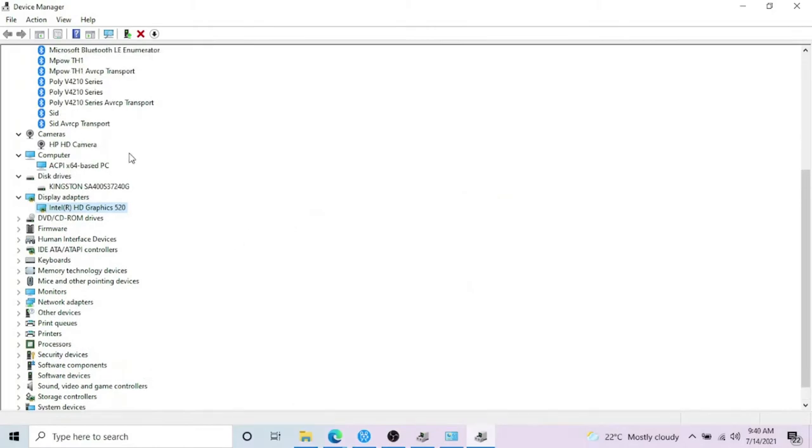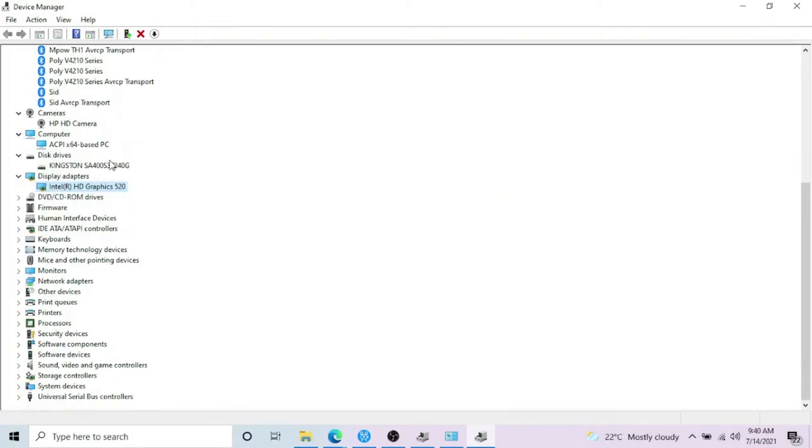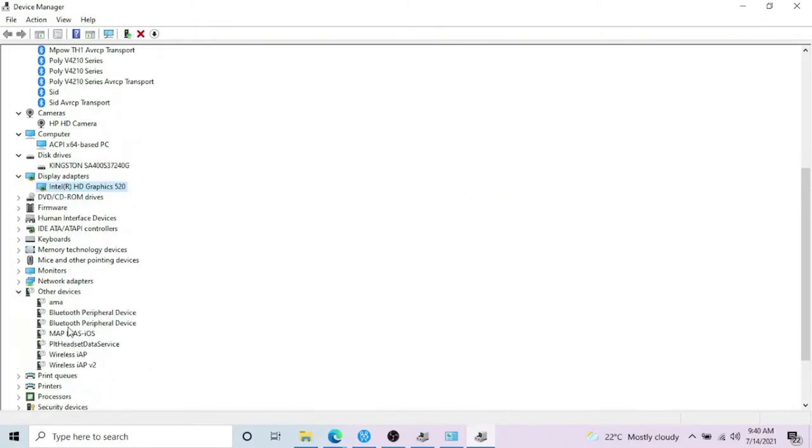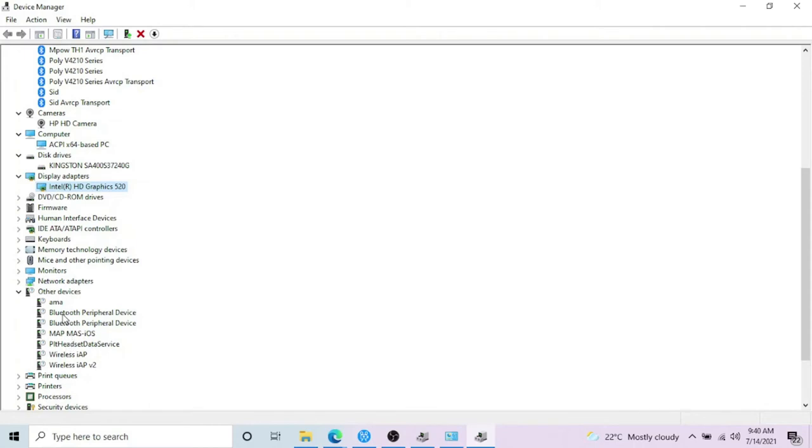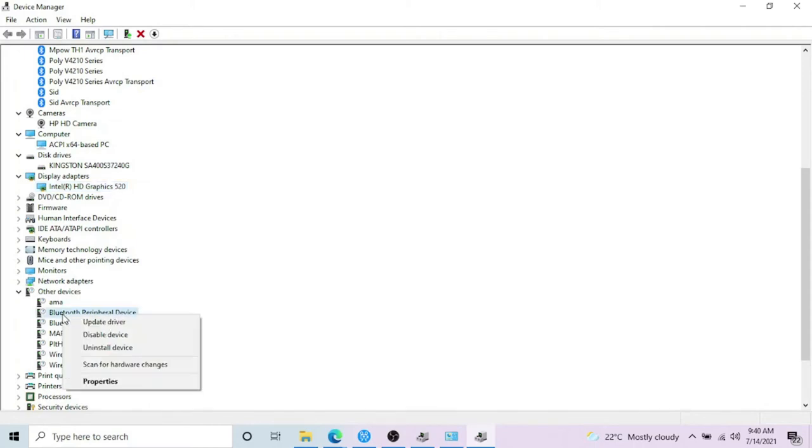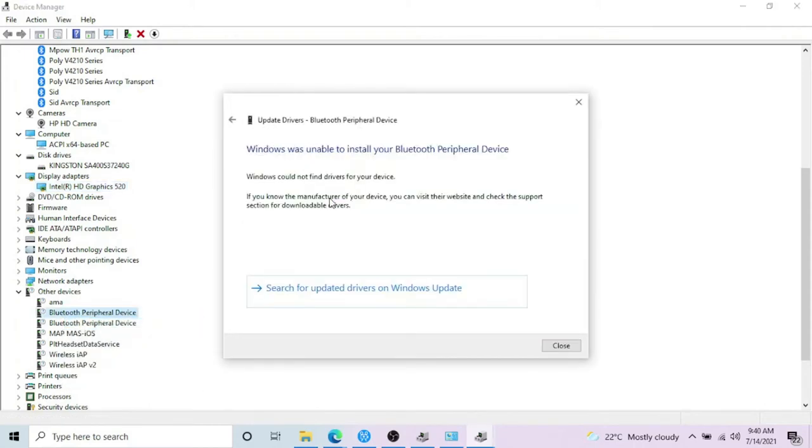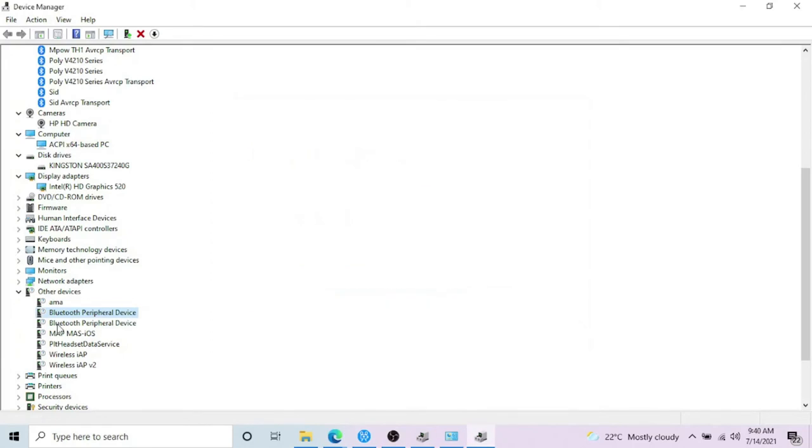If there are any updates missing, you can find that in Other Devices. In Other Devices, there are all the components which required the drivers, so you can right-click on it and update the drivers.